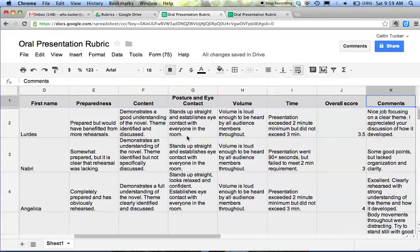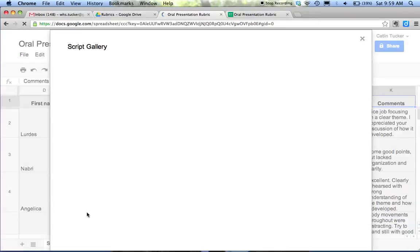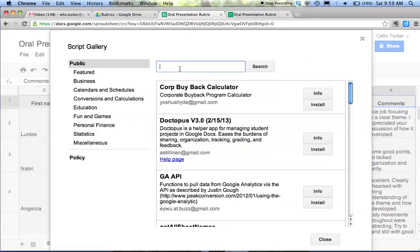So what you want to do if you're going to give them email feedback directly from the spreadsheet is click insert, select script at the bottom, and you want to search form emailer.